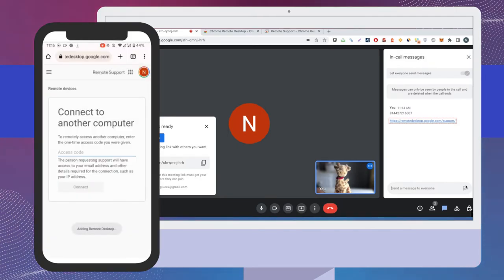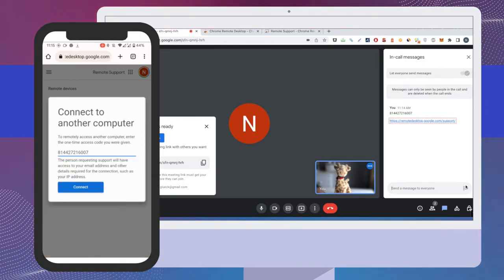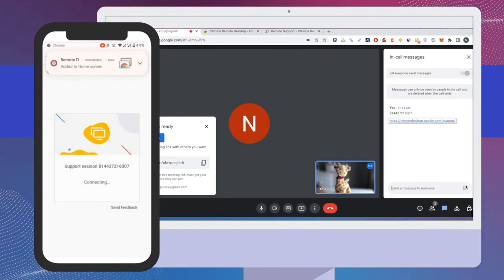When the code has been entered, click the Connect button. After a delay that may last several seconds, the remote user will have access to your machine.